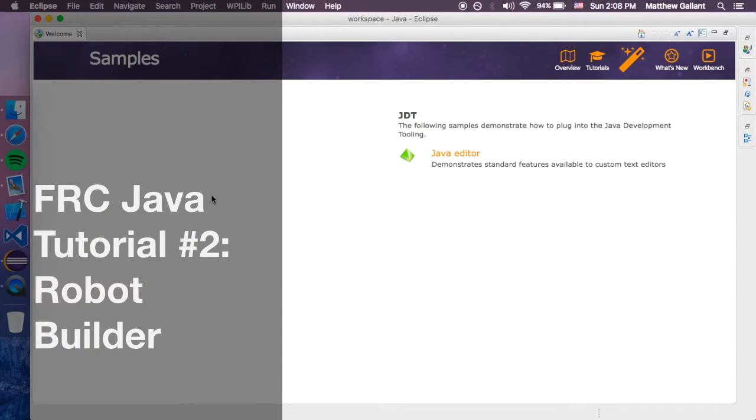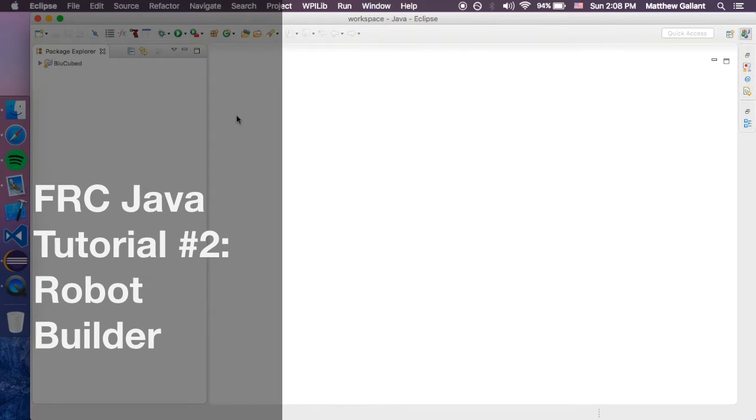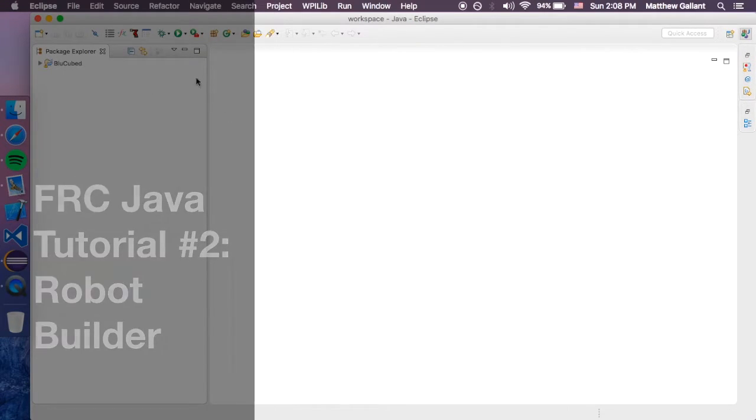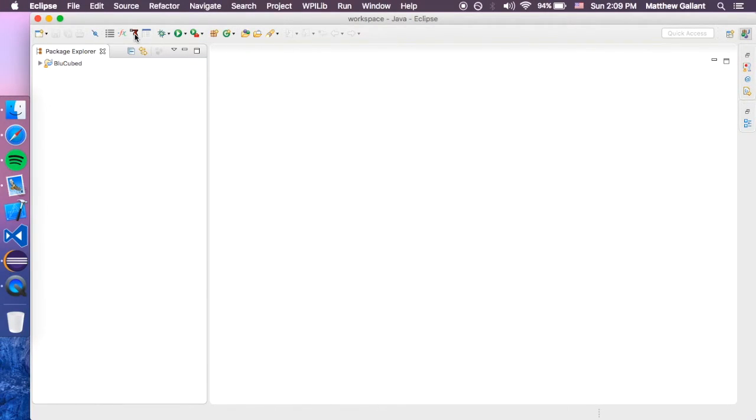Alright, so we're here in Eclipse still. Let's close the welcome screen, and then we should be able to click on this little arm and Robot Builder should open.